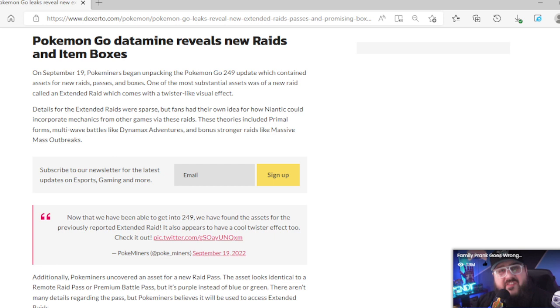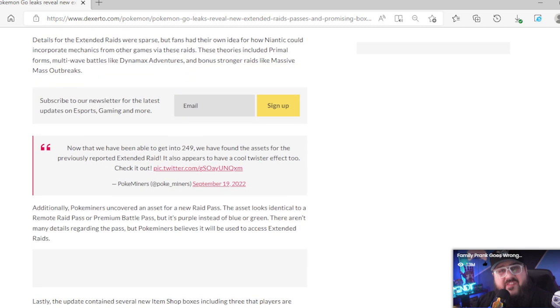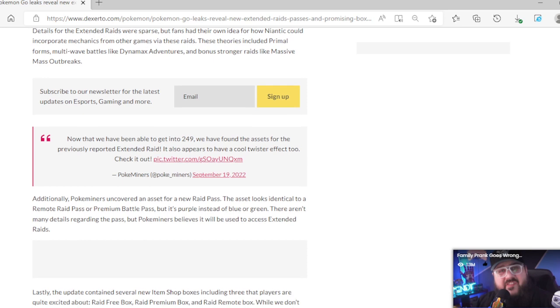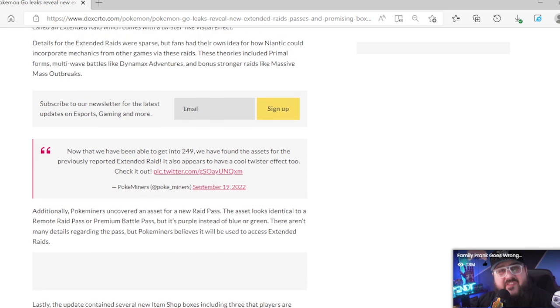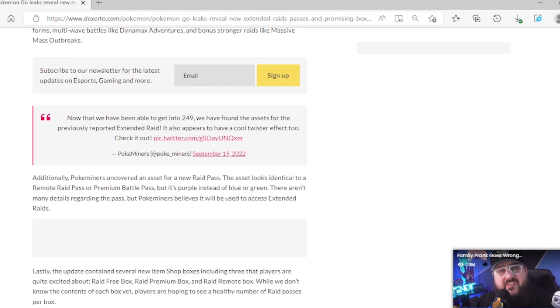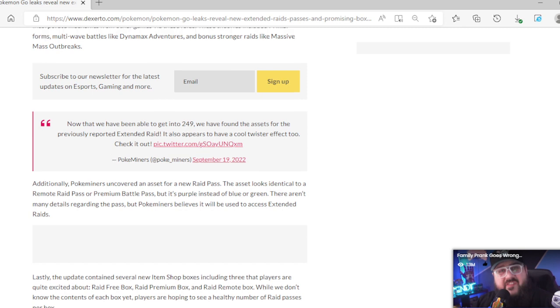I still like it. Bonus stronger raids like Massive Mass Outbreak. I wonder if they can extend the raid to have instead of 20 people, at least 40 people, maybe 30 people. That's what I would love to see them do, especially for those mega raids, with a request for Mega Rayquaza, Mega Mewtwo.